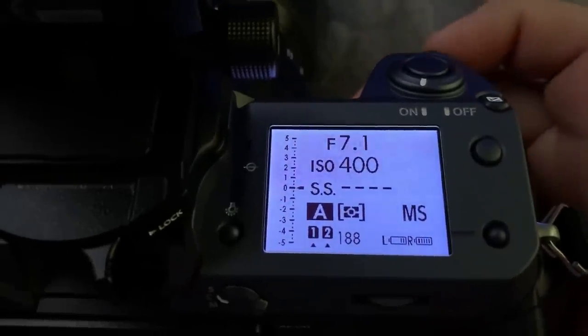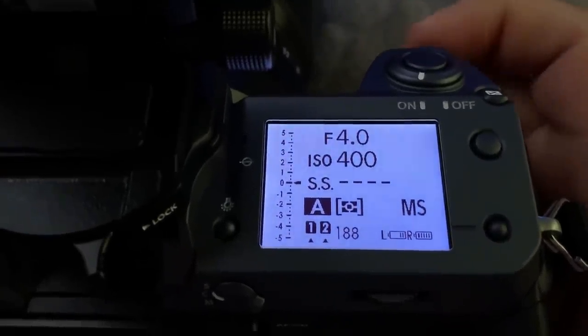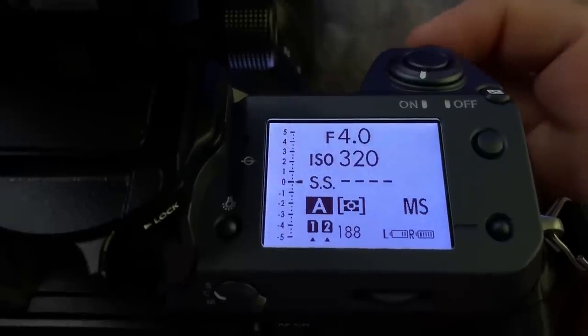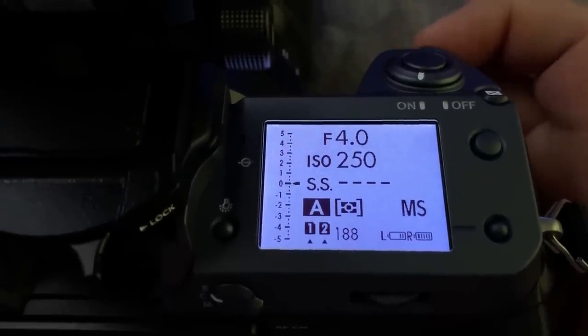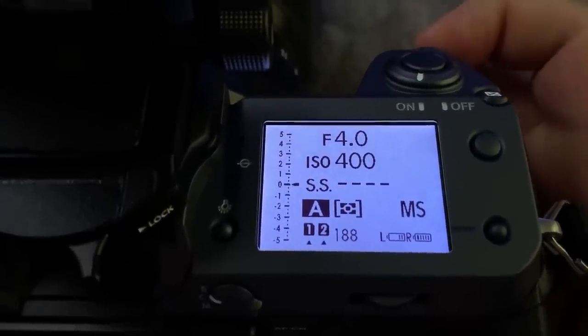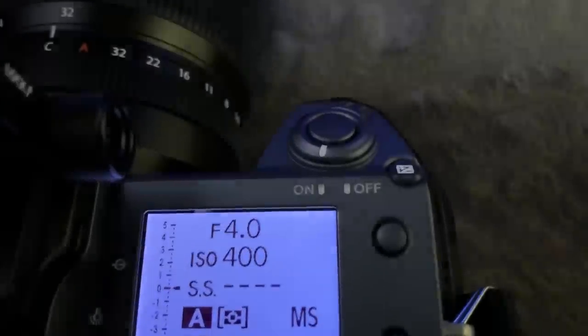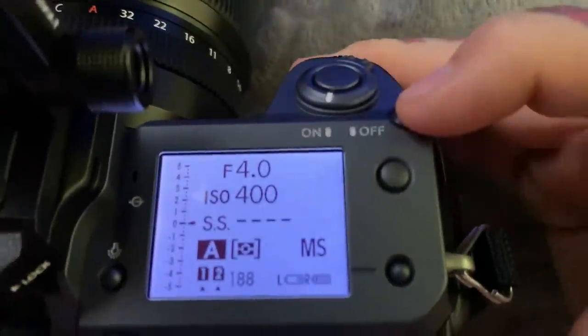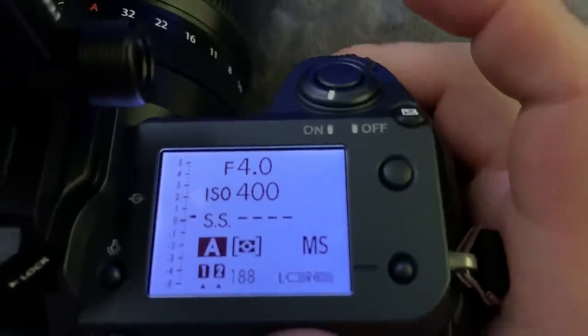I just set everything right here. Click it in again. Change my ISO. And you could also set exposure compensation. And I have mine set for turning it on or off.